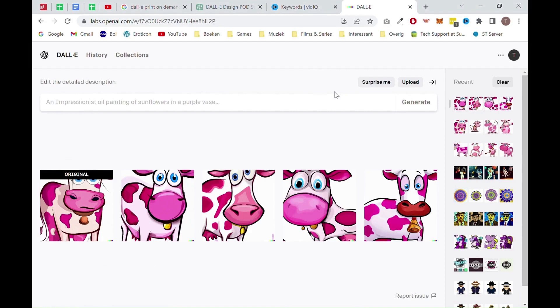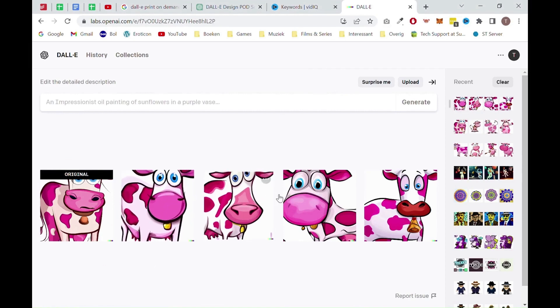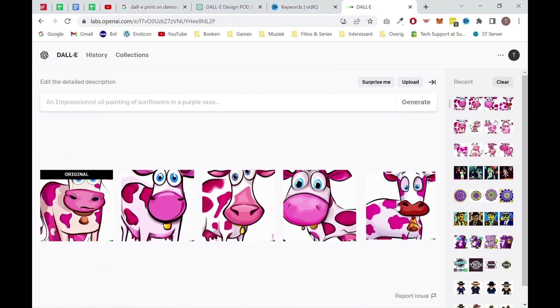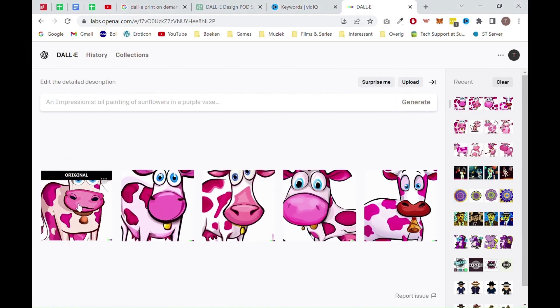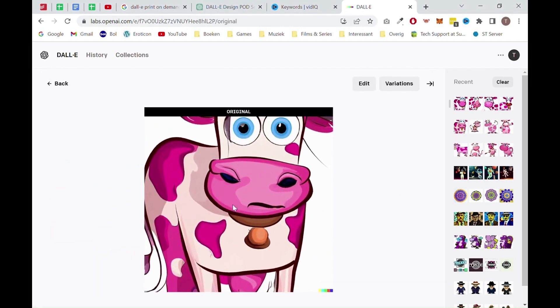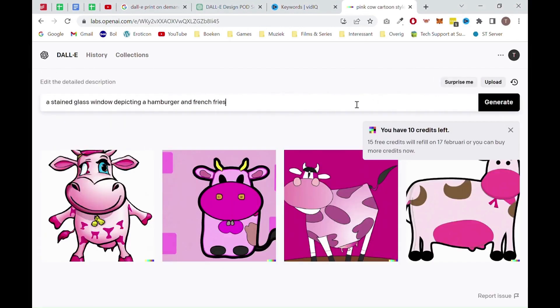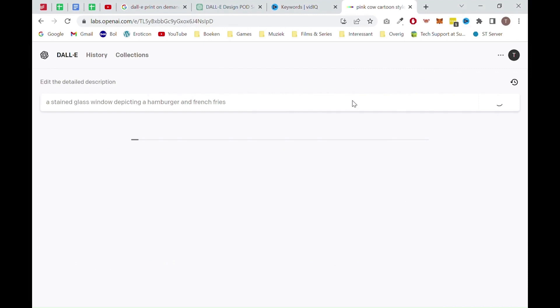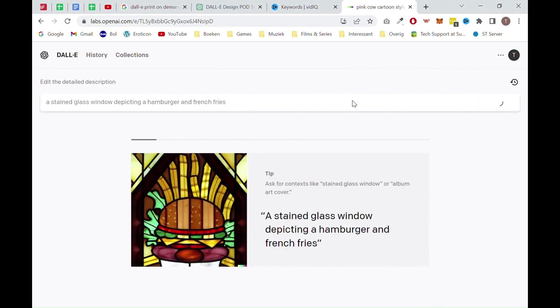For this example, I actually don't like these images. They are nicely generated, but I prefer something more alive. So why not let DALL-E do the work for us? To do this, we can click on the button surprise me. This will generate a random query.